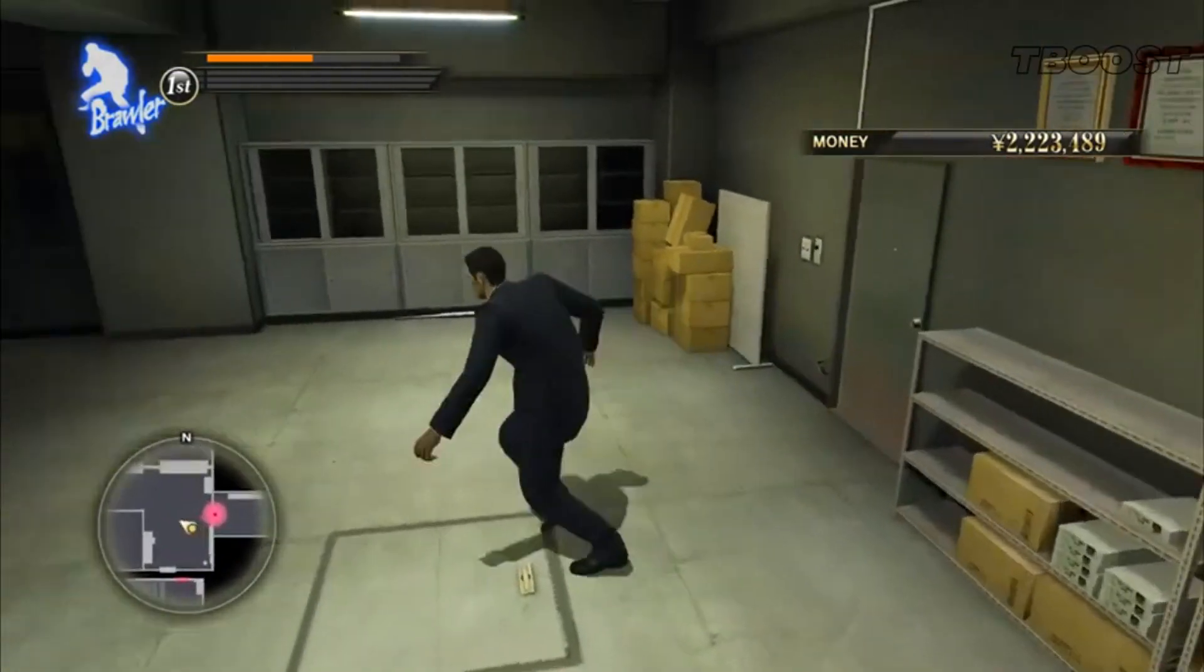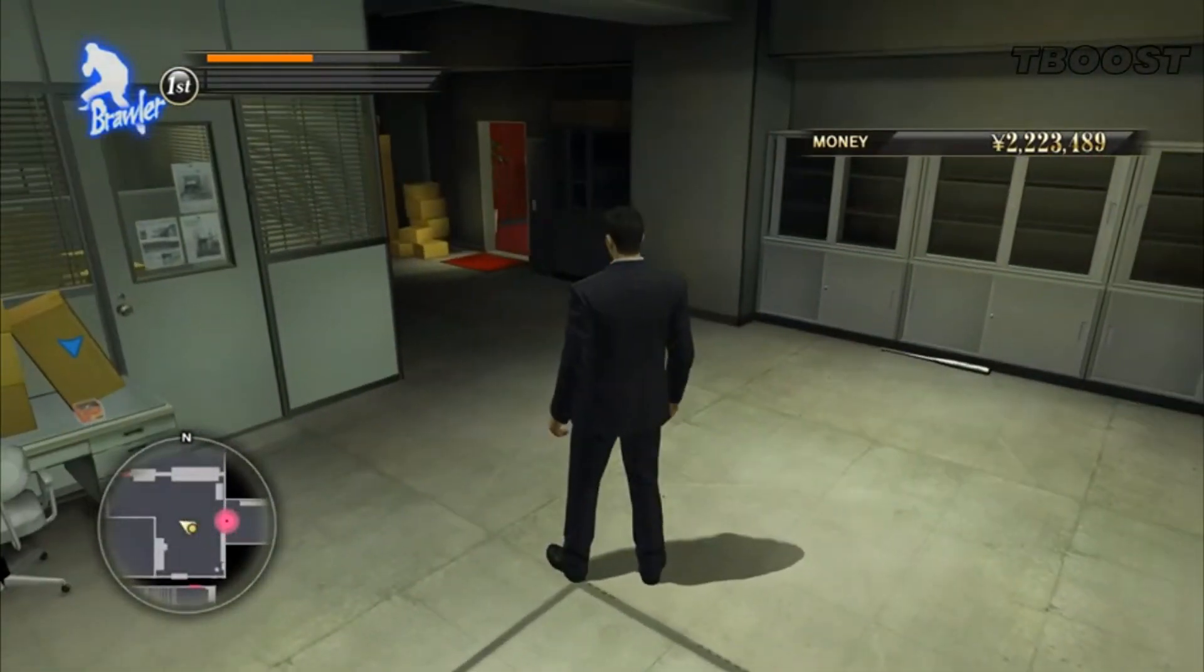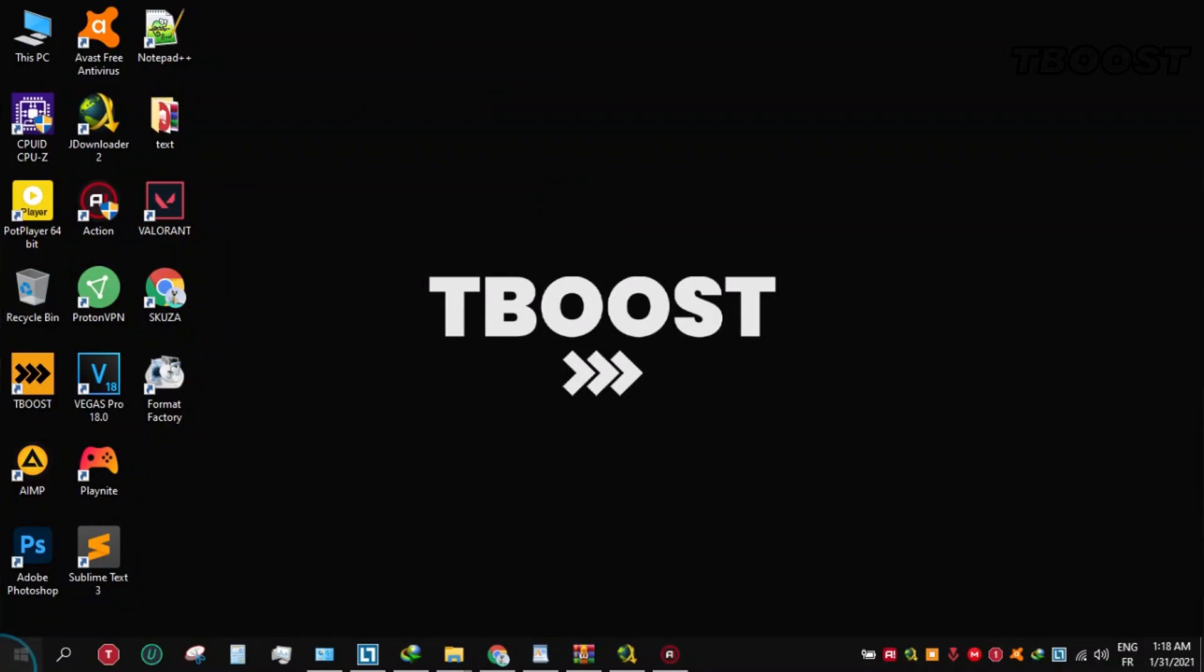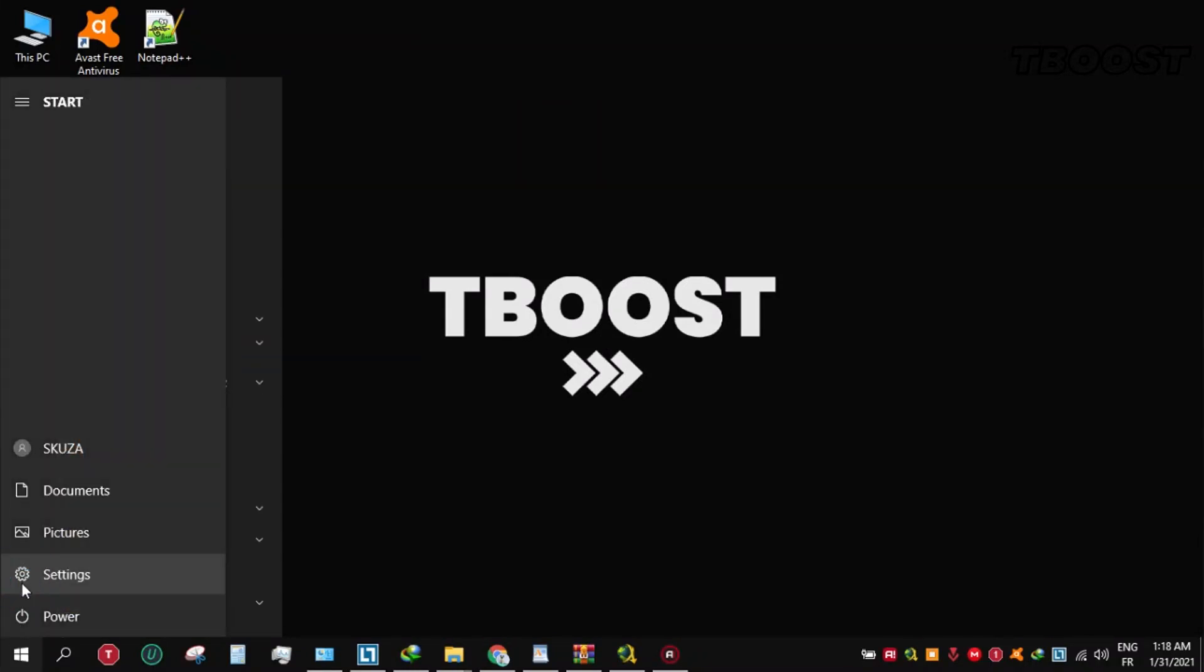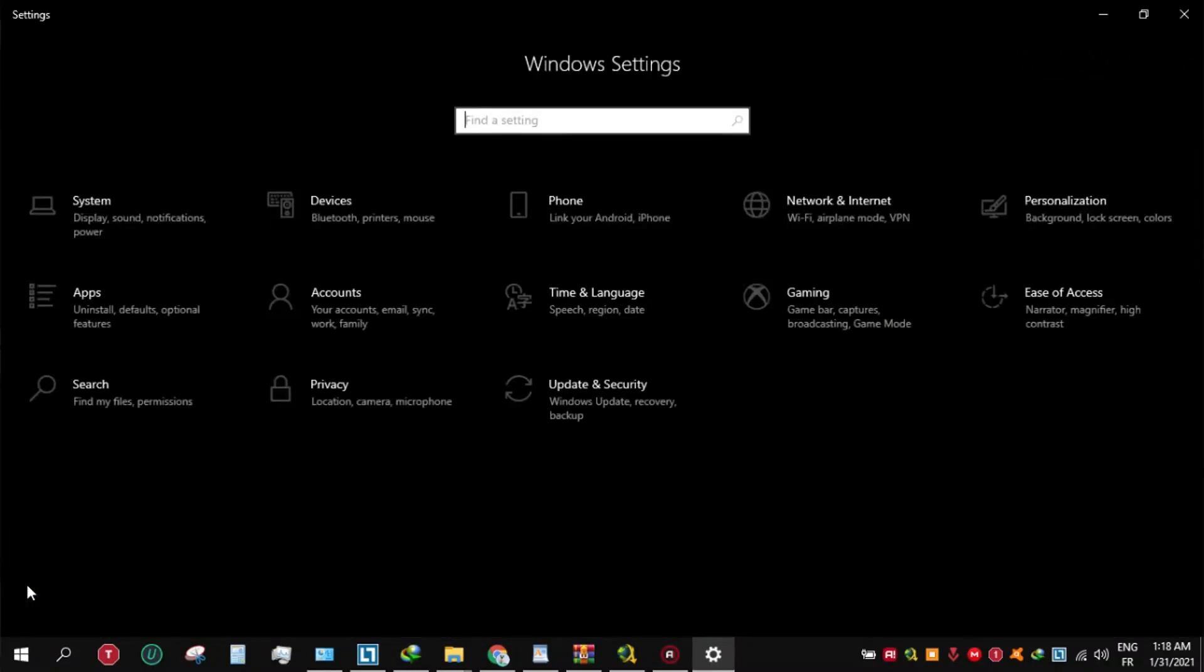Secondly, if you are having stutters in-game, you should disable Game DVR. To do this, go to Start Menu, Settings, Gaming, and disable Game Bar.